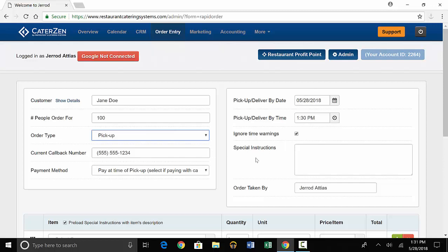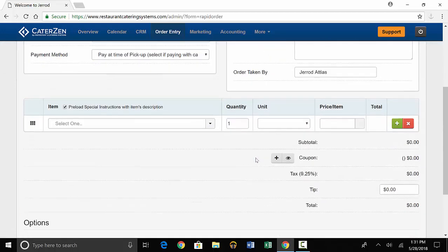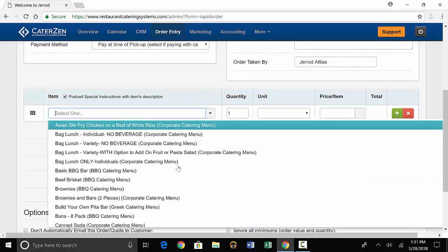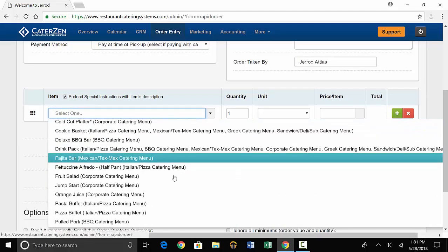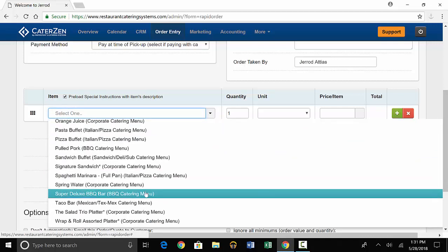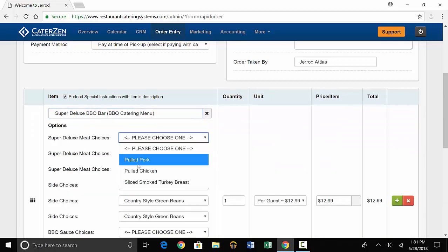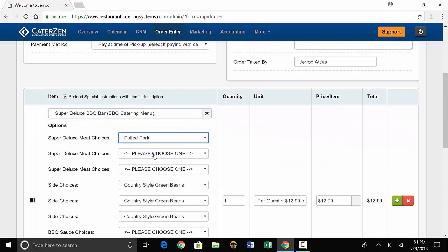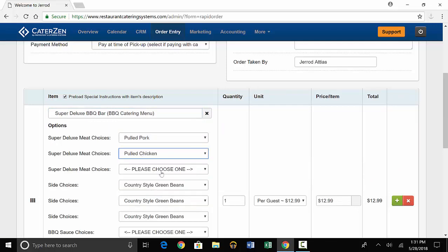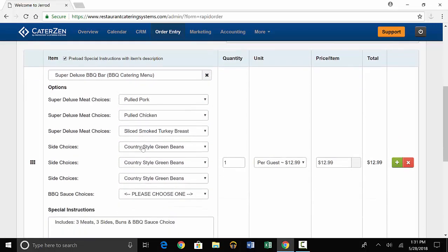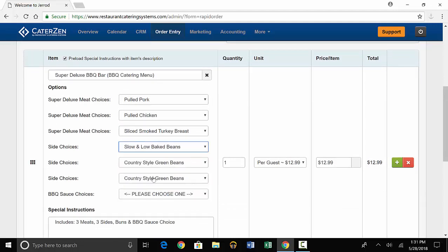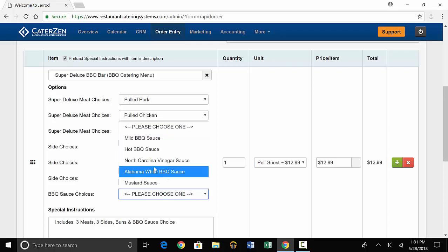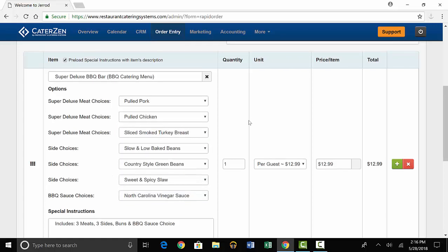Once that's all entered, you can scroll down a little bit and put down the order items. So let's say this customer wants a super deluxe barbecue bar. You'll select the item and then put in the specific options that they want. So they get three meats, three sides, and a choice of barbecue sauce. When that's selected, you'll go to quantity and put how many people this order is for.